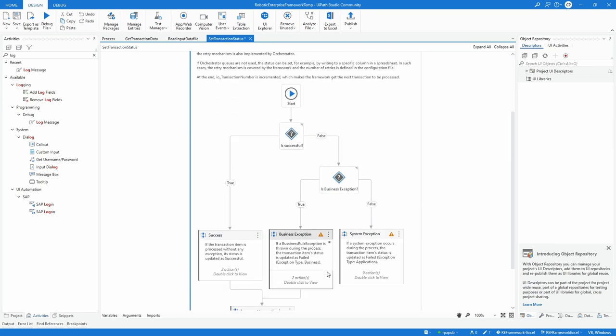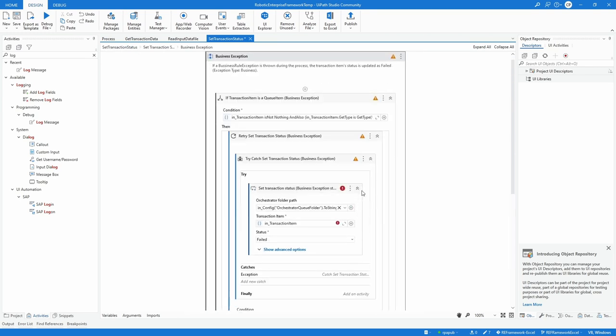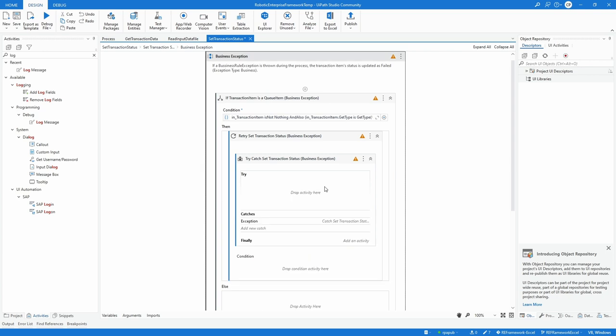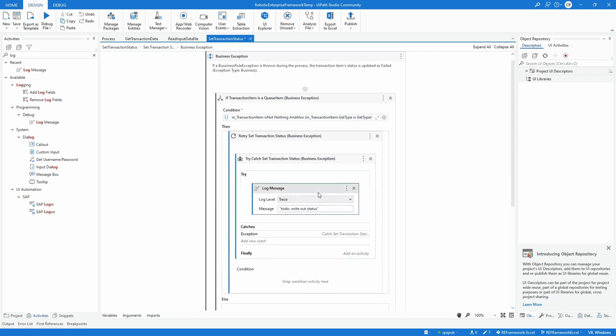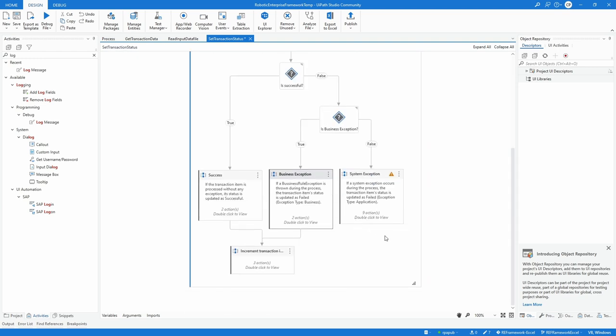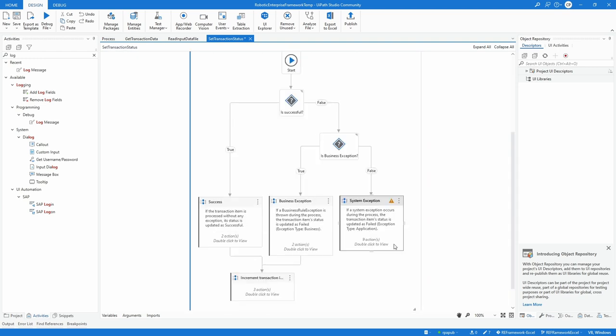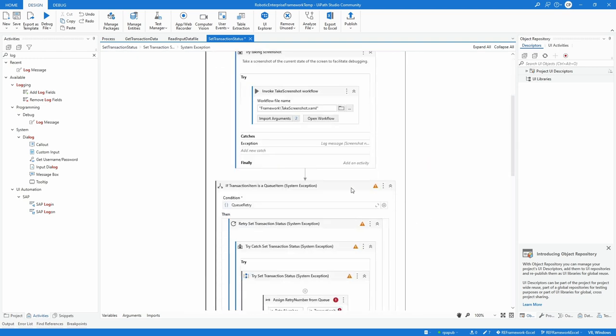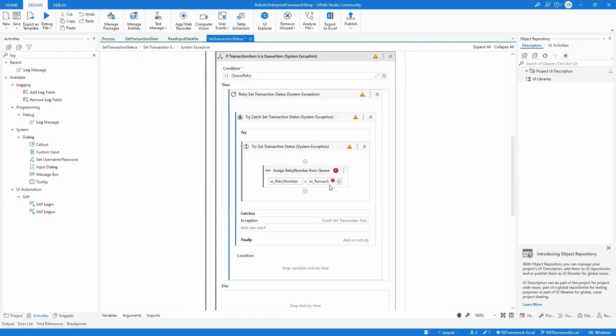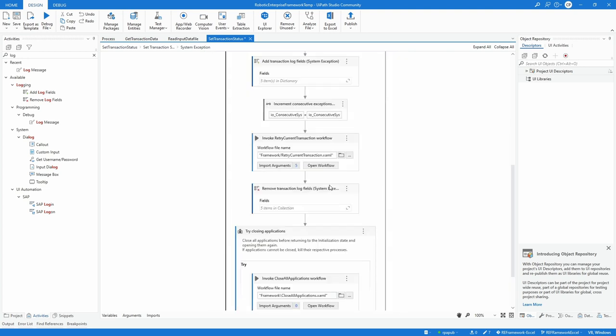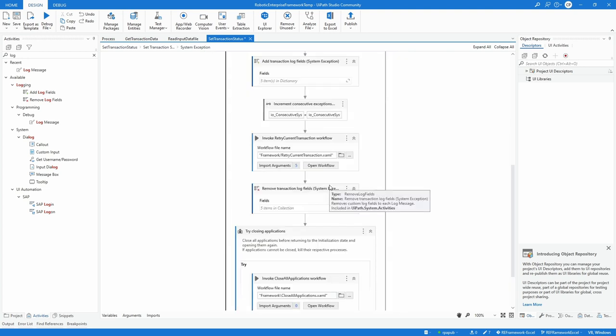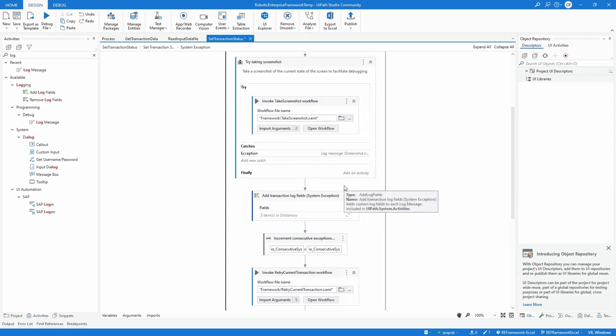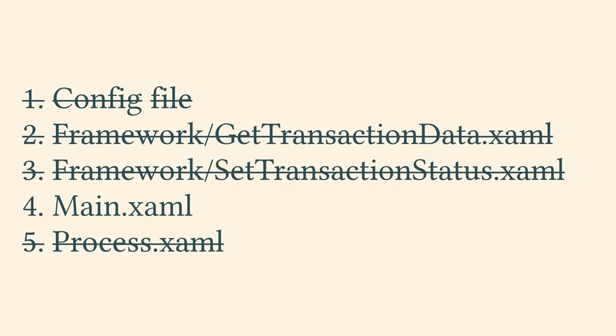Repeat in the node businessException. Delete the setTransactionStatus businessException activity. Replace it with a log message. In the node systemException, delete the if activity named ifTransactionItem is a queue item systemException, which is located after the screenshot. Replace it with a log message. This concludes the changes in the fourth file out of five.